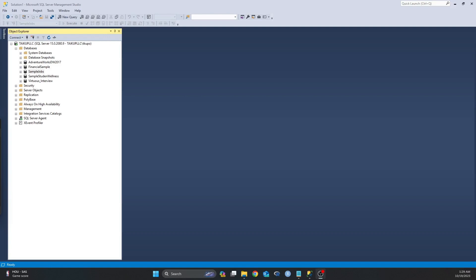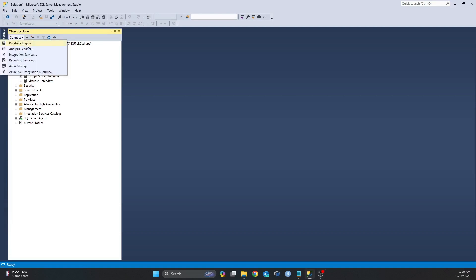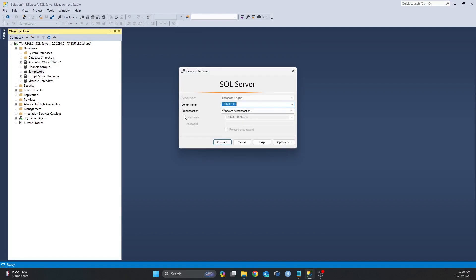The first thing you need to do is to make sure that your SSMS is up and running and that you are connected to your server. As you can see on my screen, my SQL Server Management Studio is up and running and I'm connected to my server. But if you need to connect to your server, just click on this disconnect radio button and click on the database engine and then enter your credentials and you can connect.